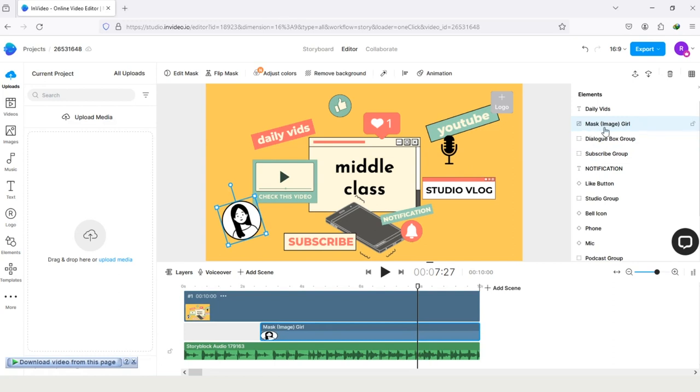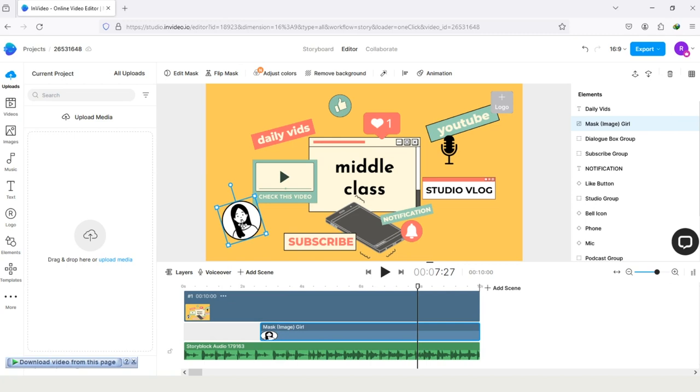It is the image of a girl. Here you can also add your own image by uploading your image inside the InVideo, by tapping on this upload icon and drag your icon on it.